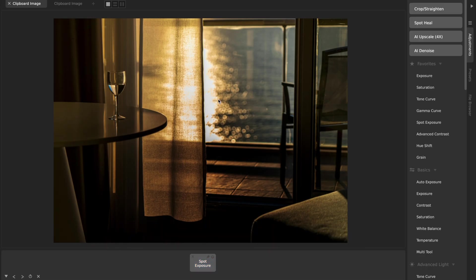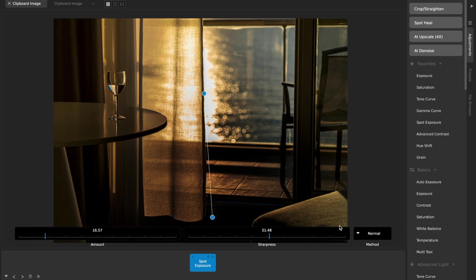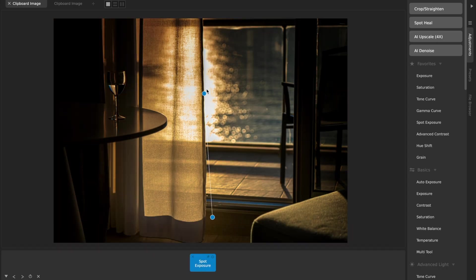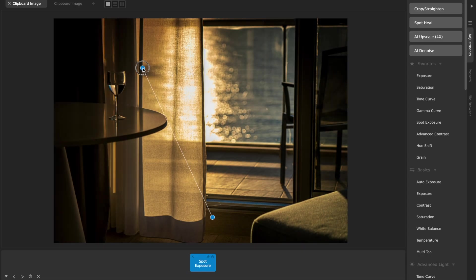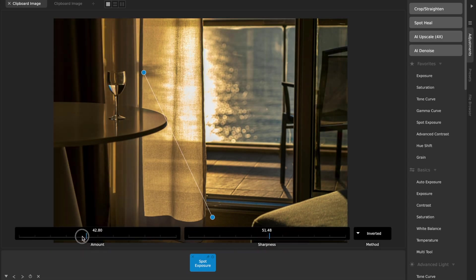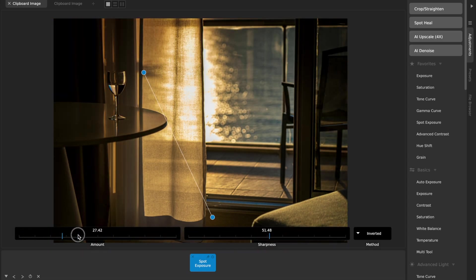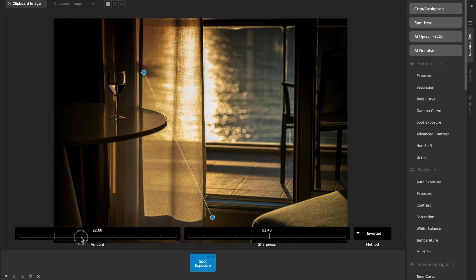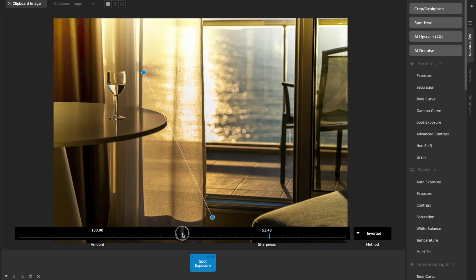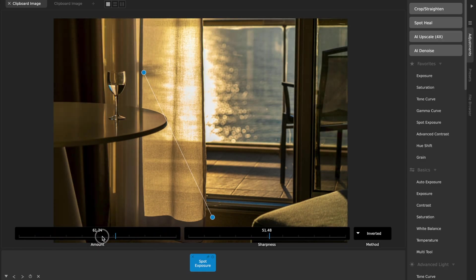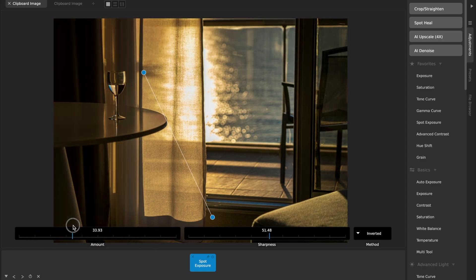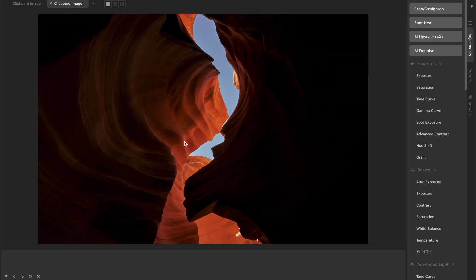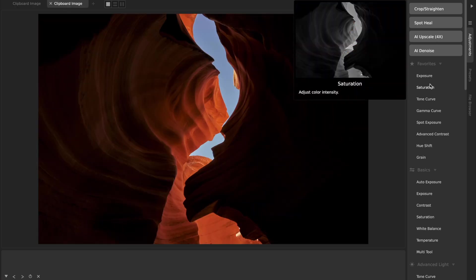And then another thing that you can do is change it from normal to inverted, so that instead of turning down the exposure or up the exposure in the middle, I'm doing it outside of the radius of the selection.